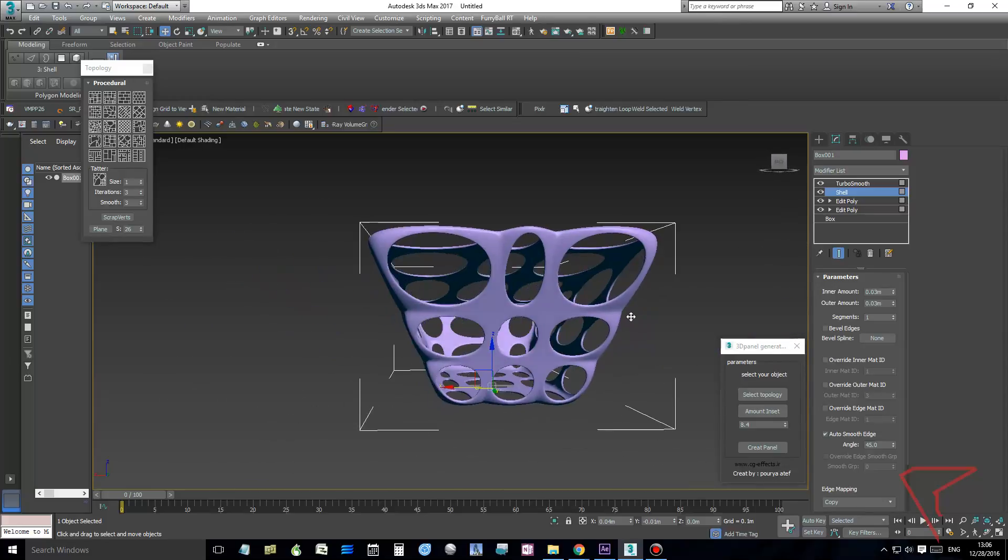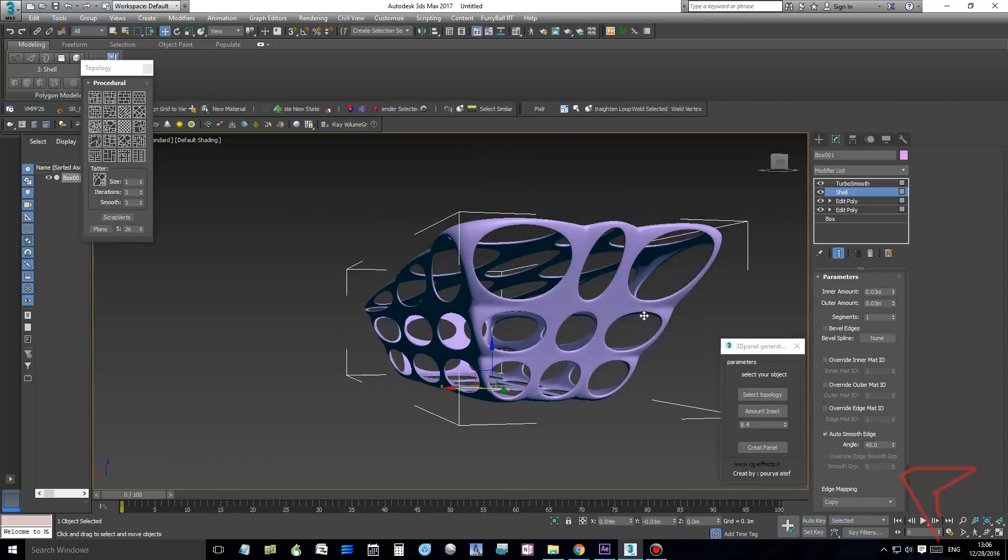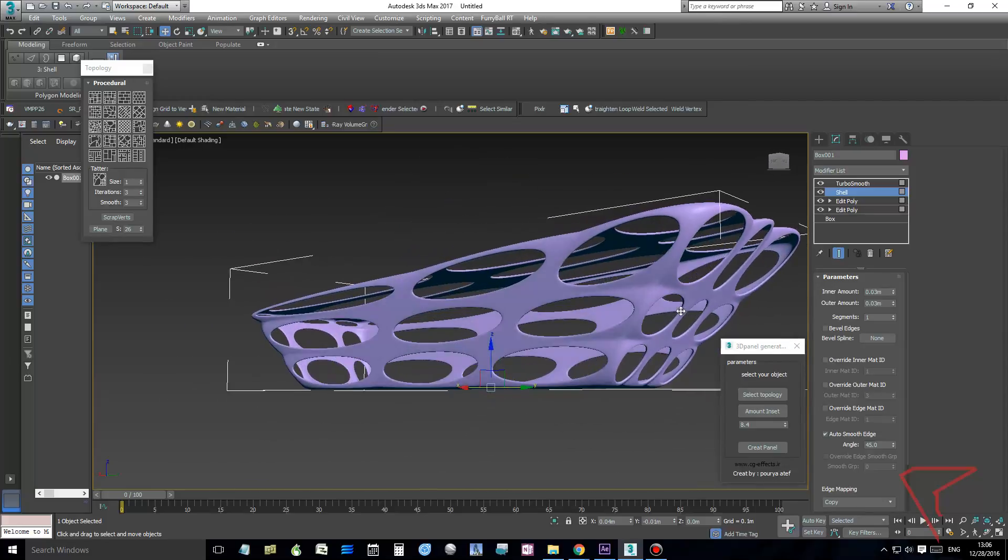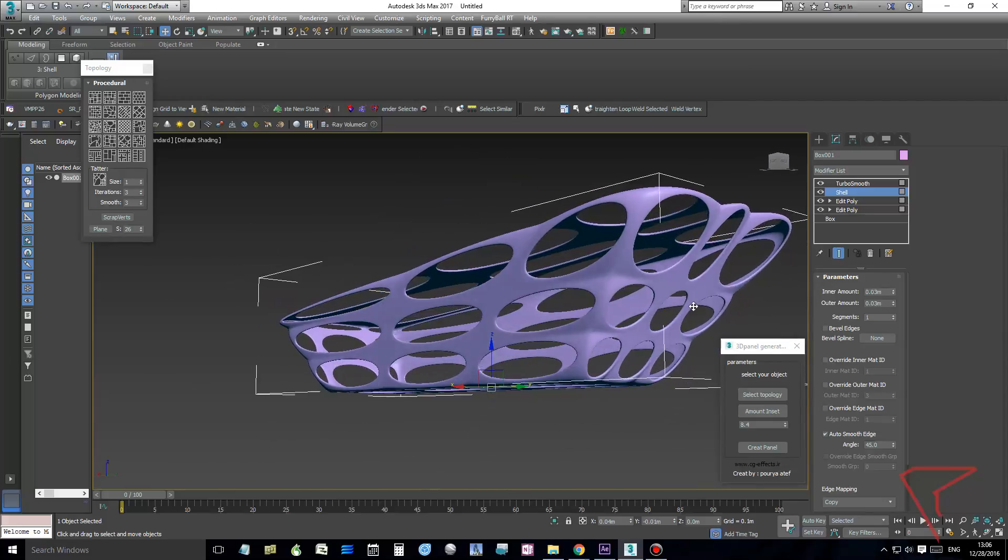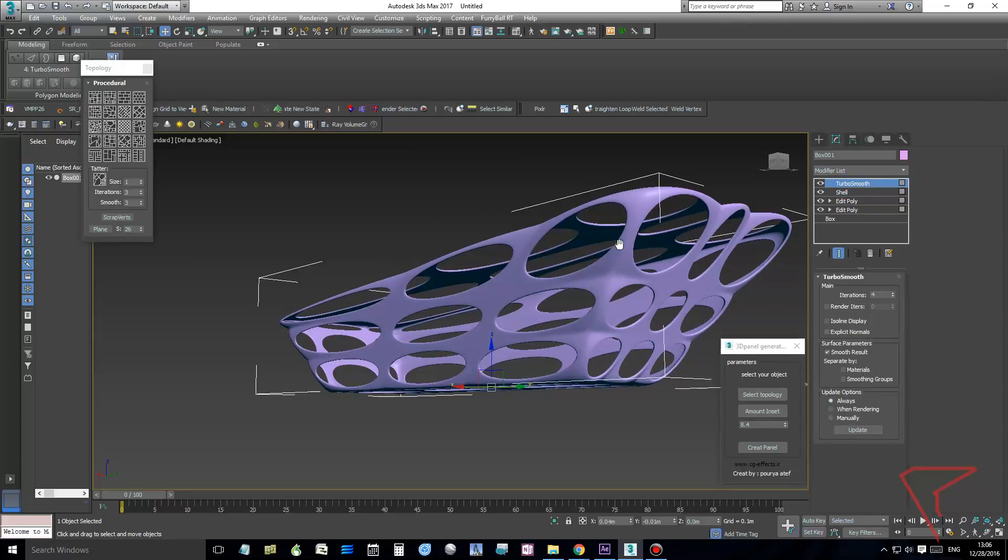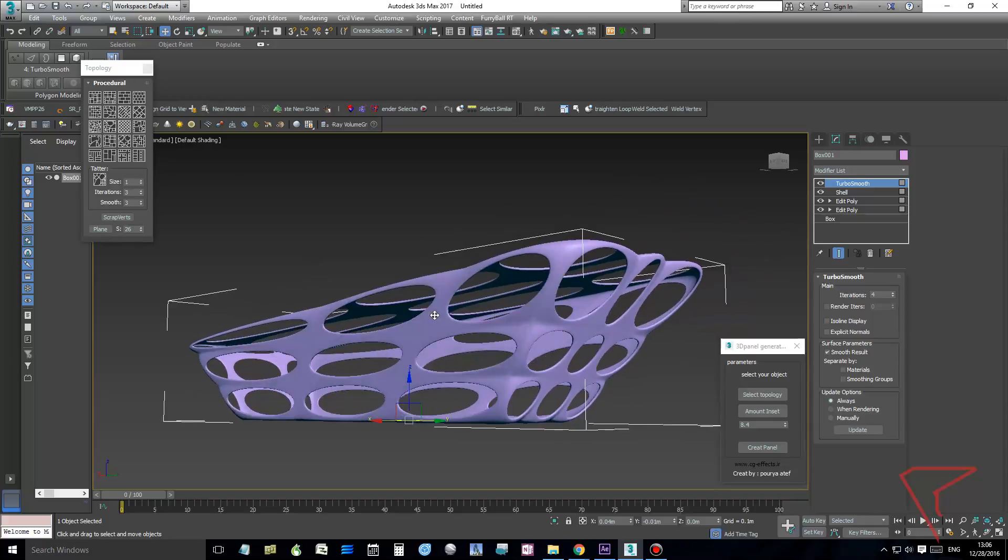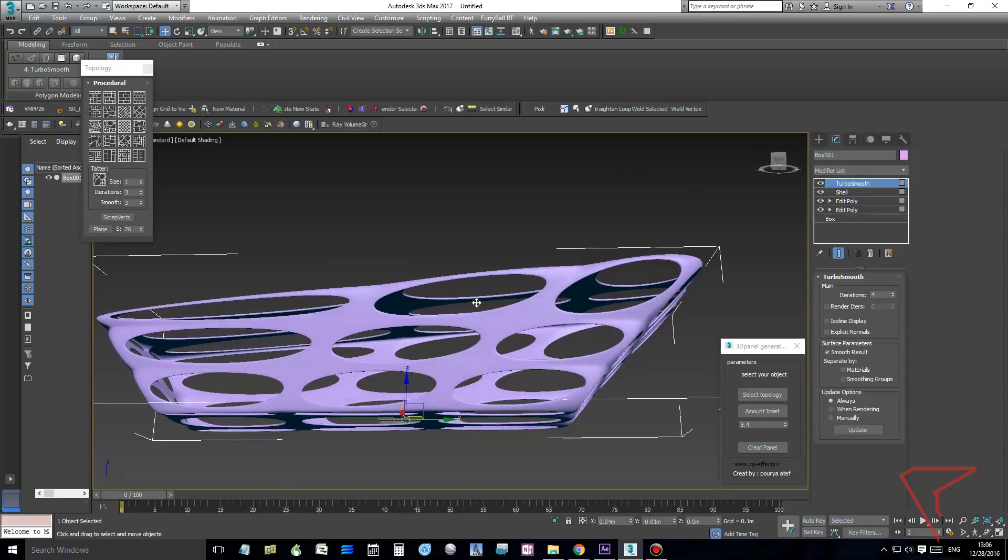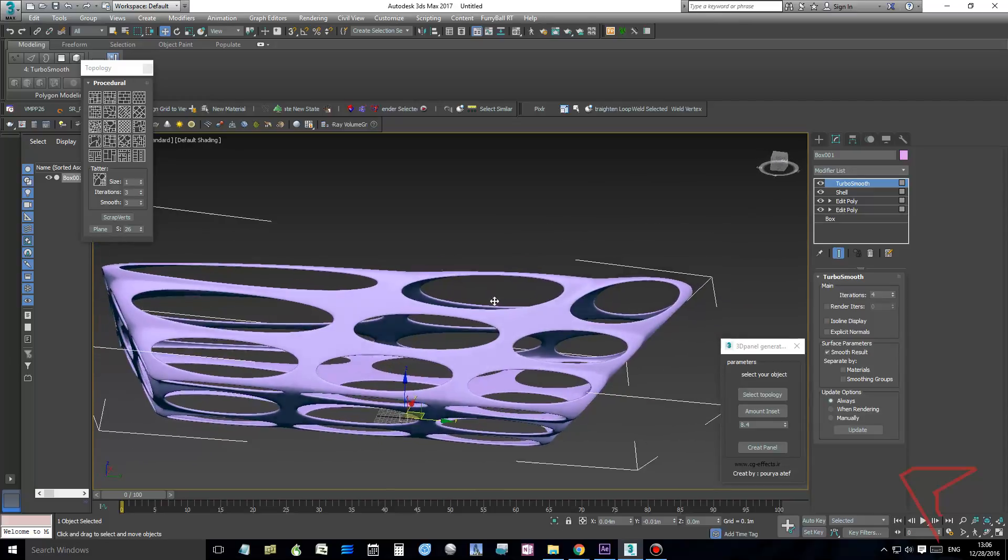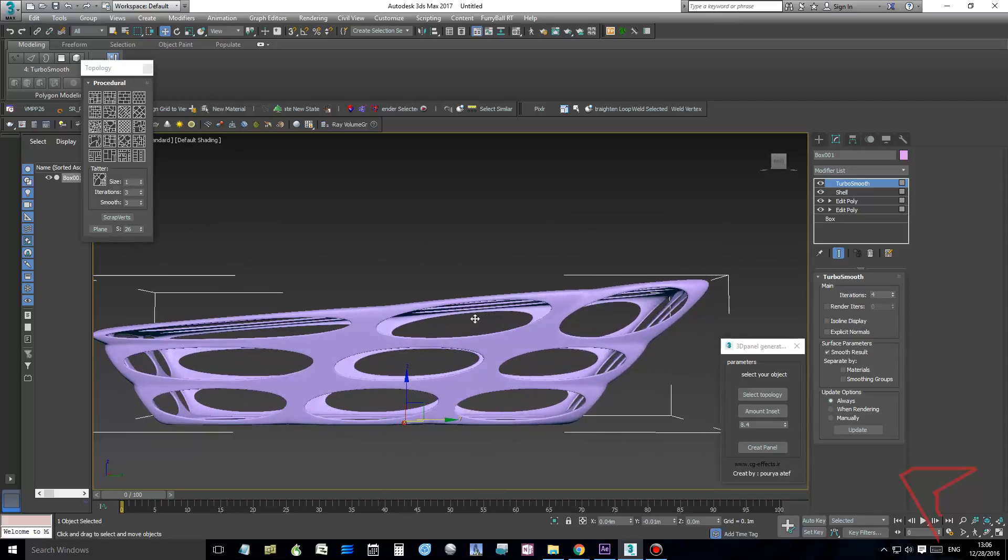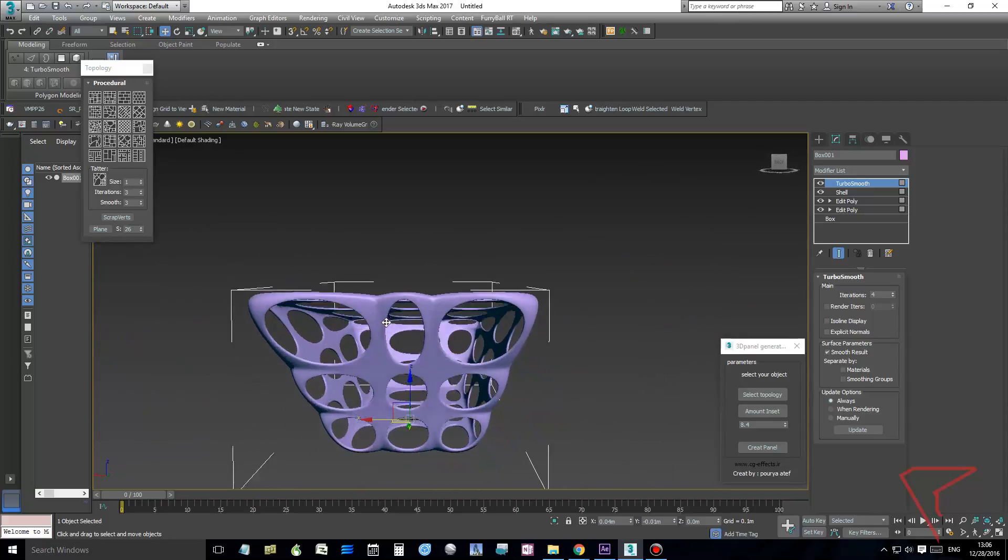So that's it. You can add more modifiers on top of this and start changing the shape or fine-tuning if you like this.